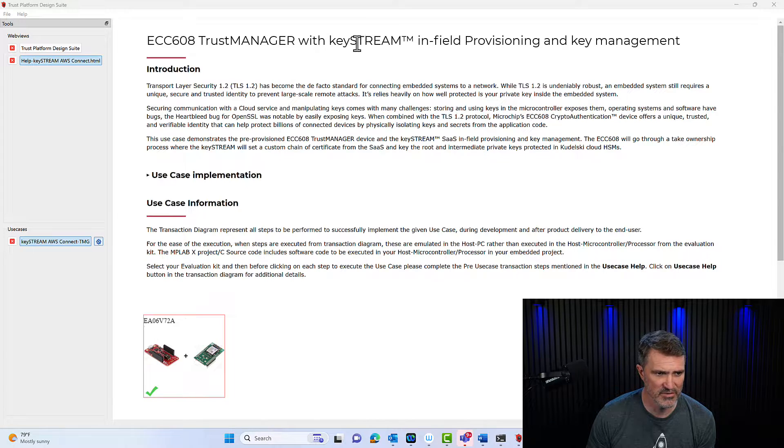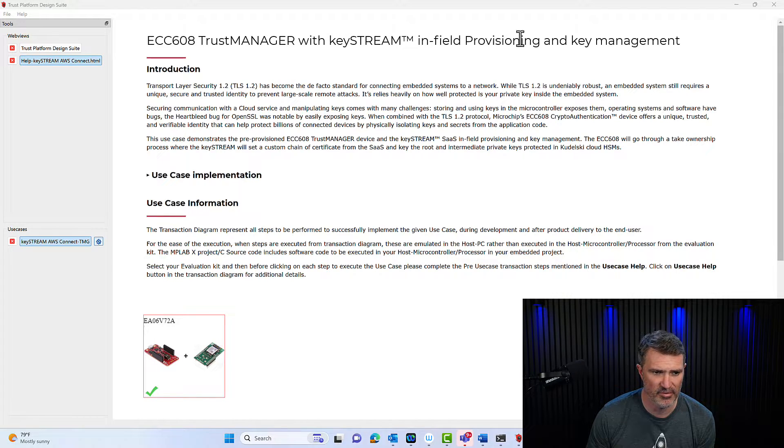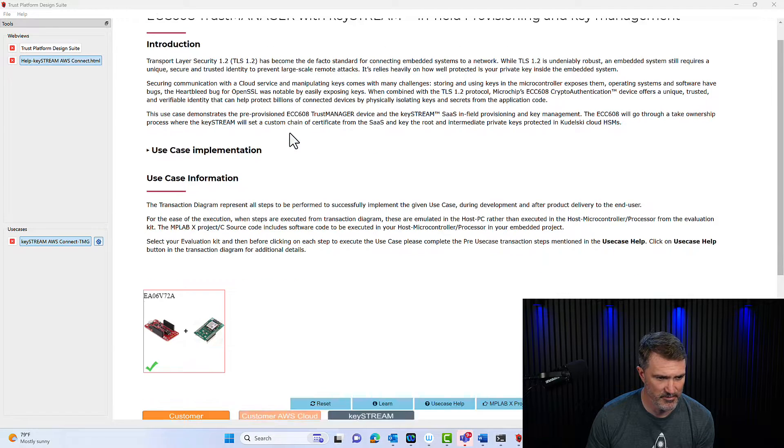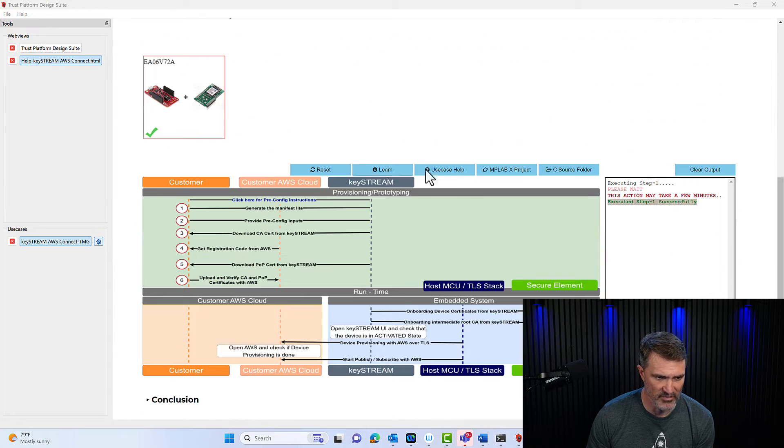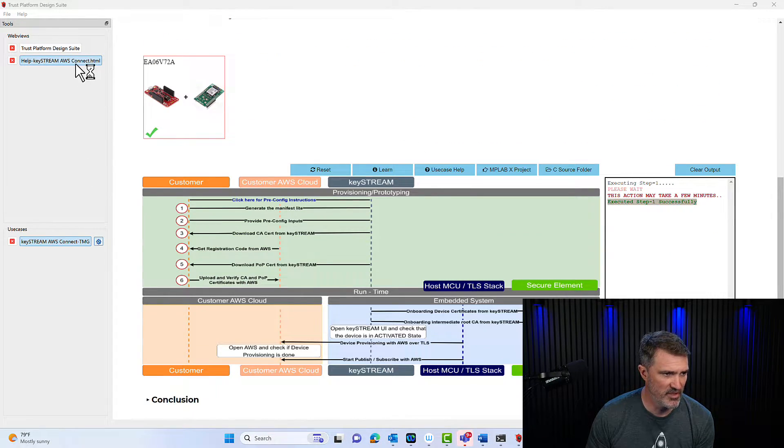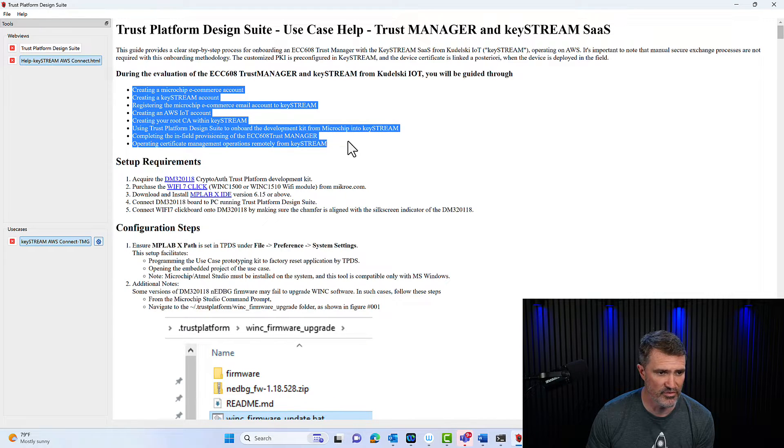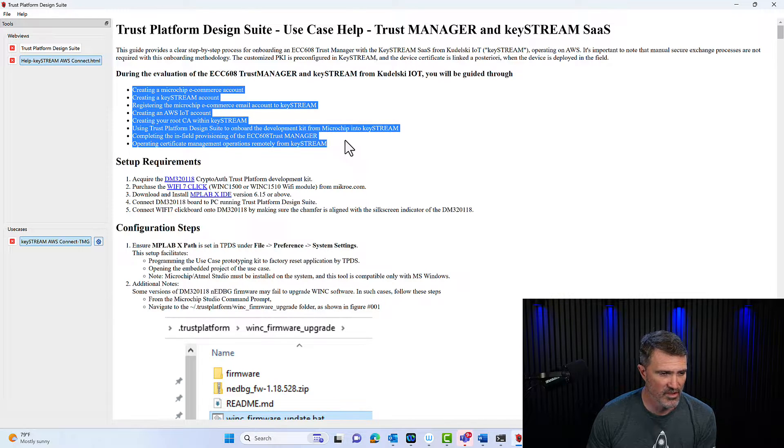Once you're inside the Trust Platform and have opened the KeyStream in-field provisioning use case, be pointed to this page, scroll down, open the use case help. Essentially, this is what we're going to cover during this whole session.